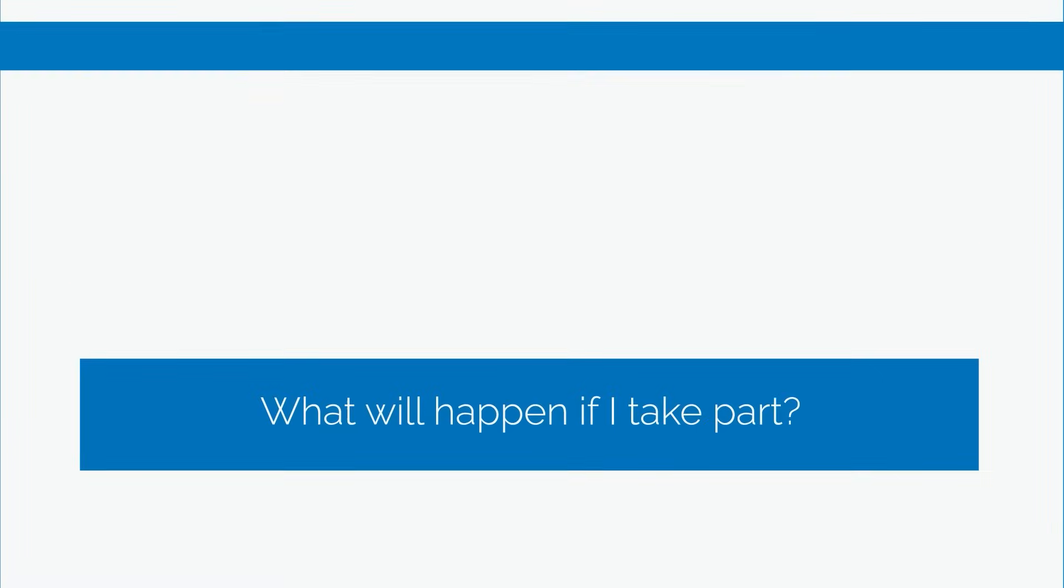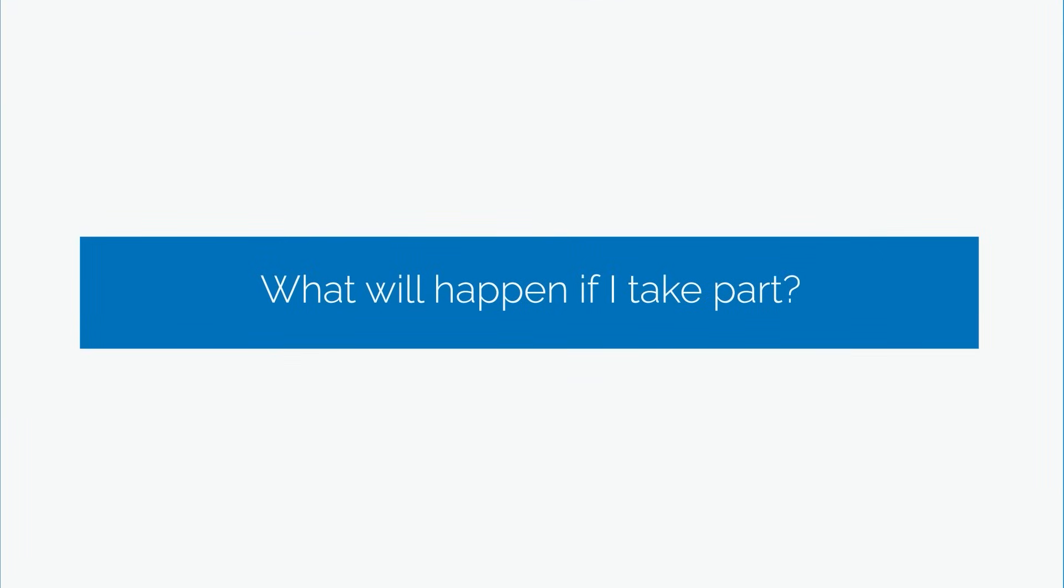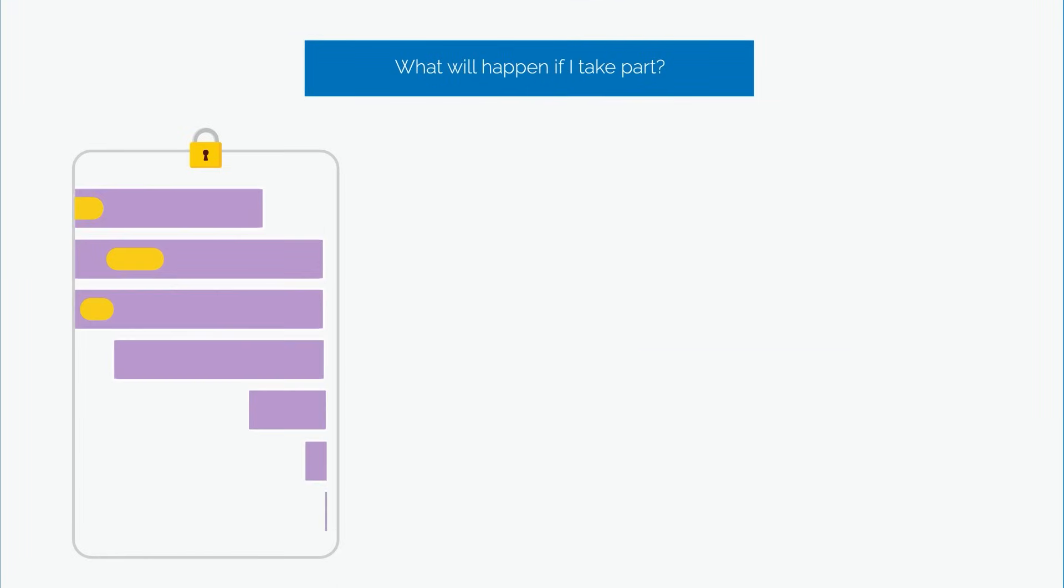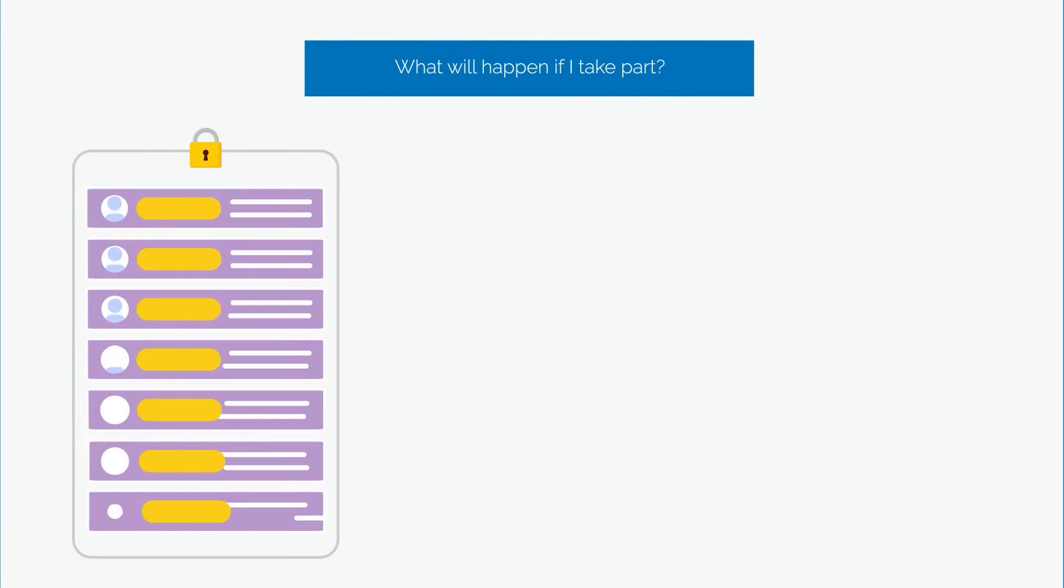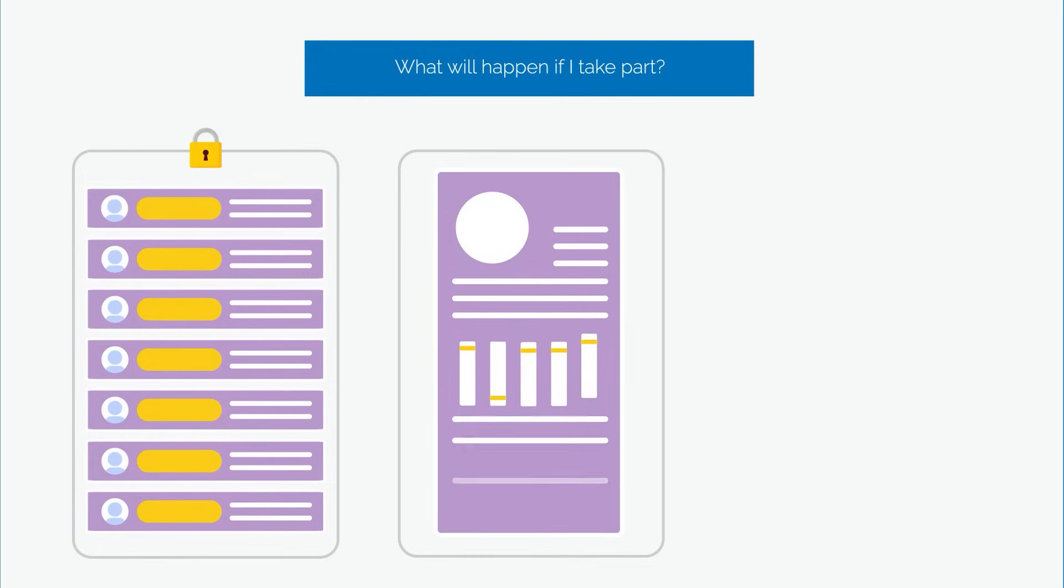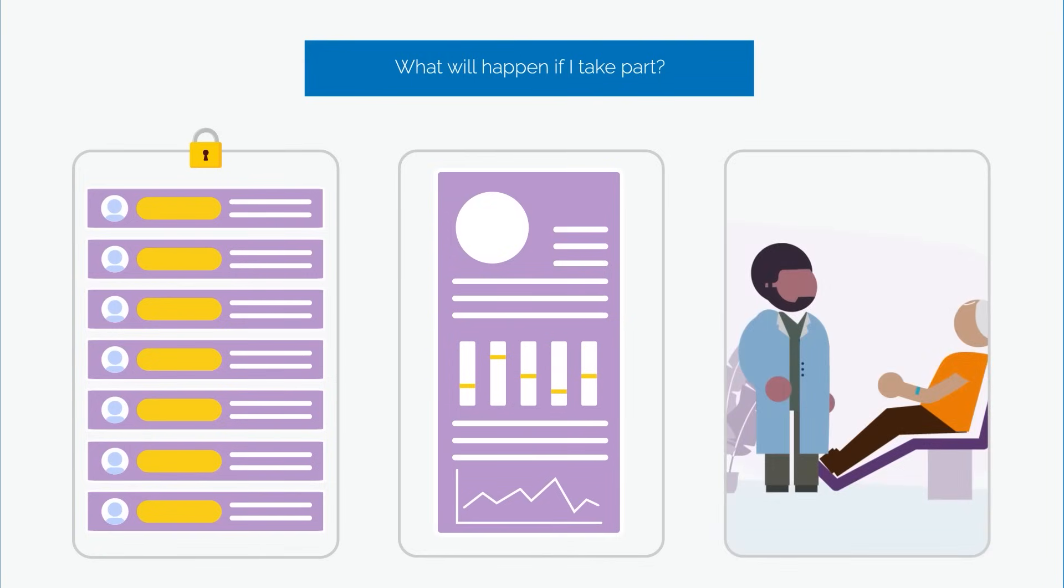What will happen if I take part? If you do agree to take part, three things will happen. One, we'll add your details to a list of people that are happy to be contacted about future health research studies. Two, we'll collect some health information from your medical records. Three, next time you have a blood test, we will collect two extra blood samples.